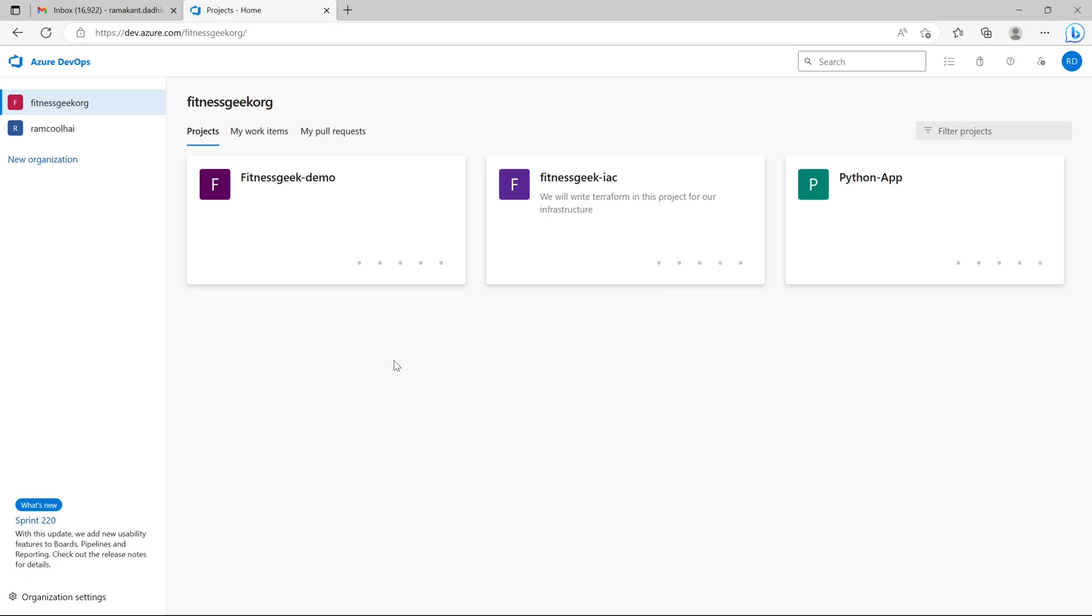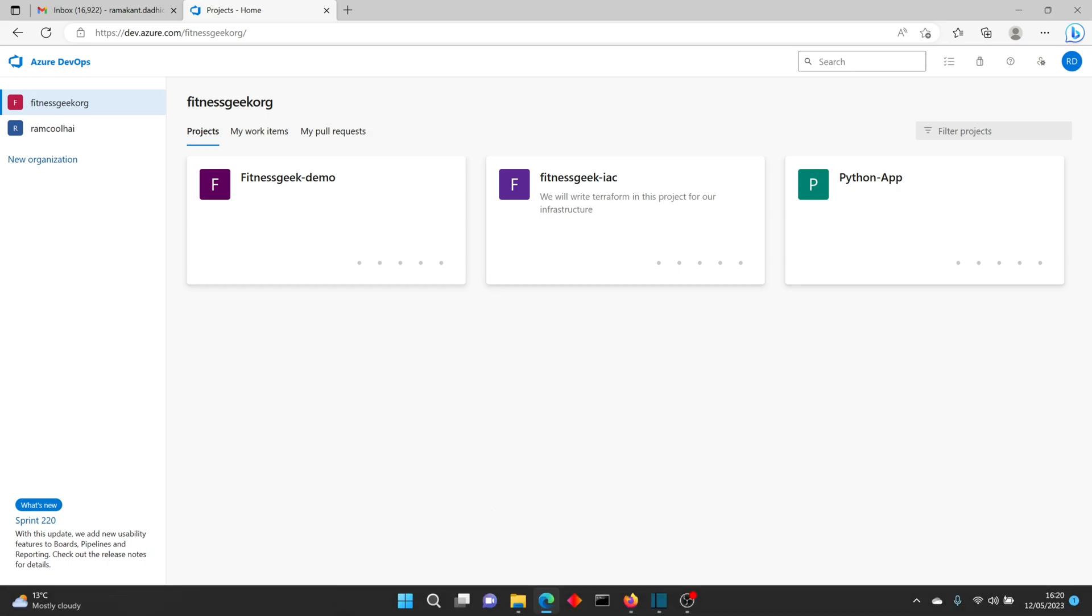And that's it. So I have got access to all the projects I have invited this user. I have given him the permissions as contributor, added him into the group. So that's it. That's how you do it.